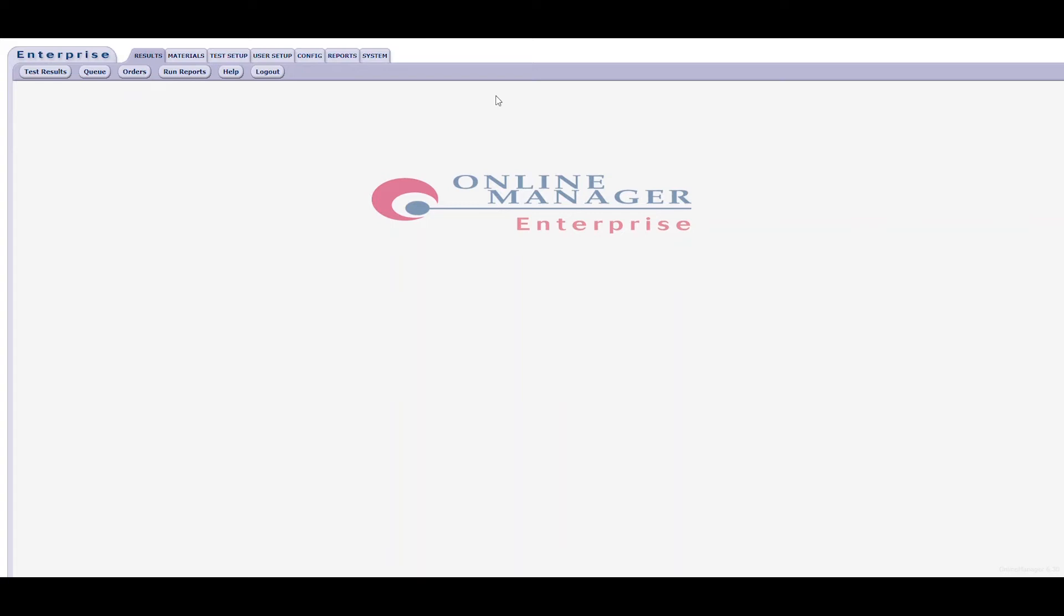Hi, this is Joe Cronin. I'm a software applications engineer here with Alpha Technologies, and today we are going to go through the process of creating a test in Enterprise Online Manager. Creating and configuring tests are a core component of Enterprise Online Manager, and defining test methods properly is integral to obtaining optimal results.